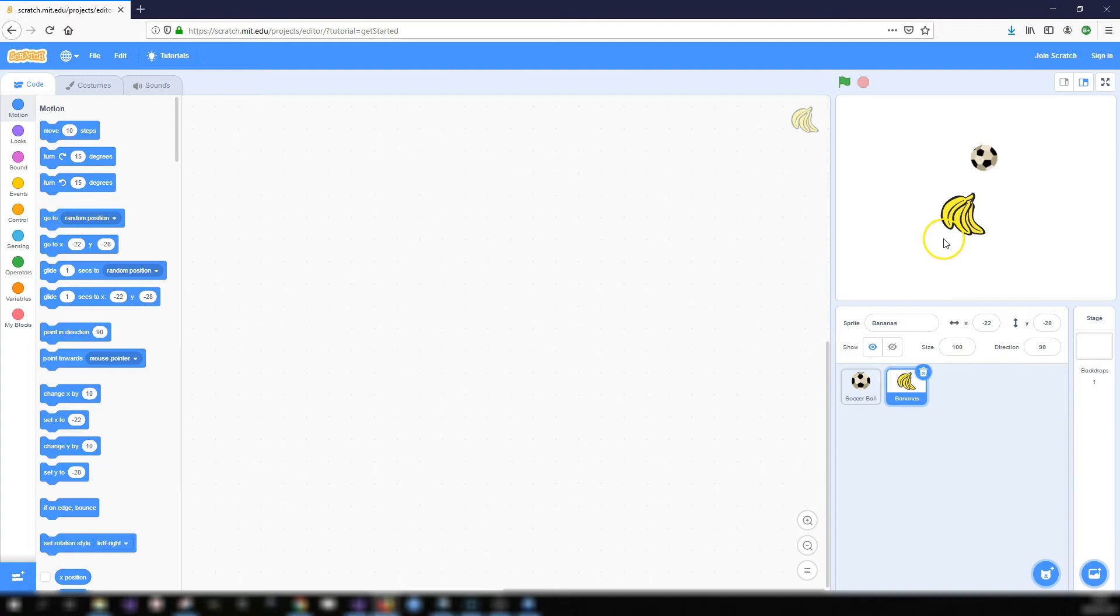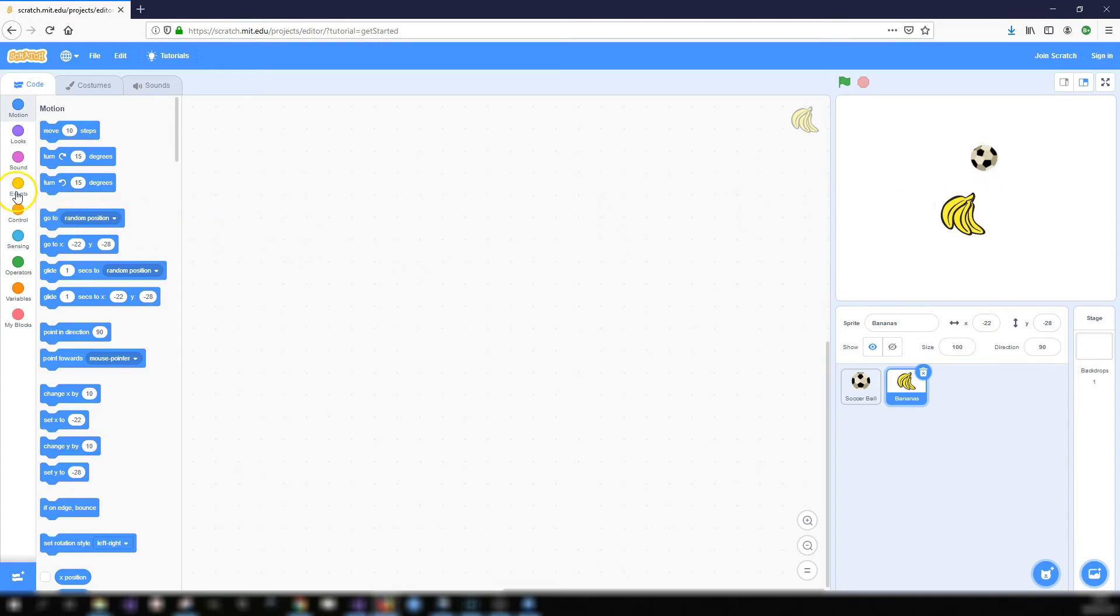So let's go back and add some code to the bananas. So what we're going to do is we're going to forever check if the bananas are touching the soccer ball and if they are let's just play a sound. Something quite simple.